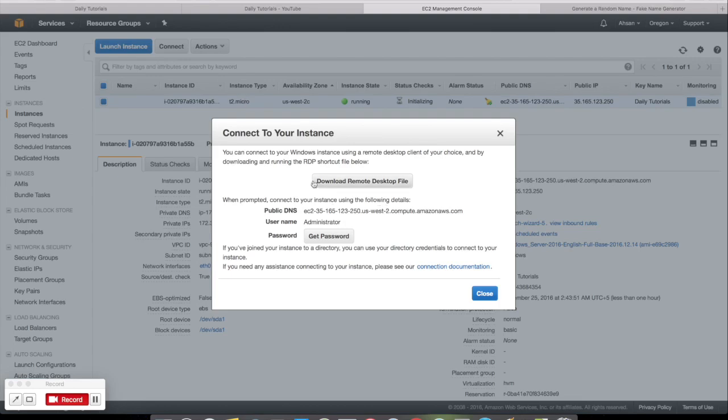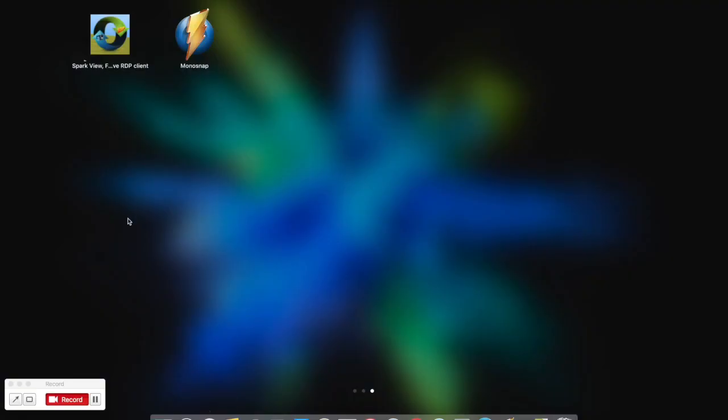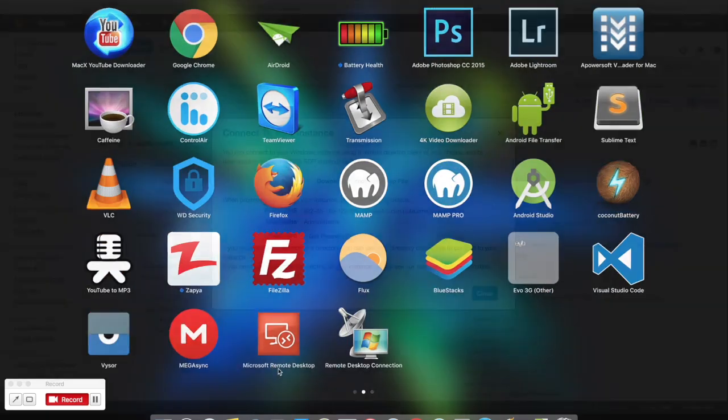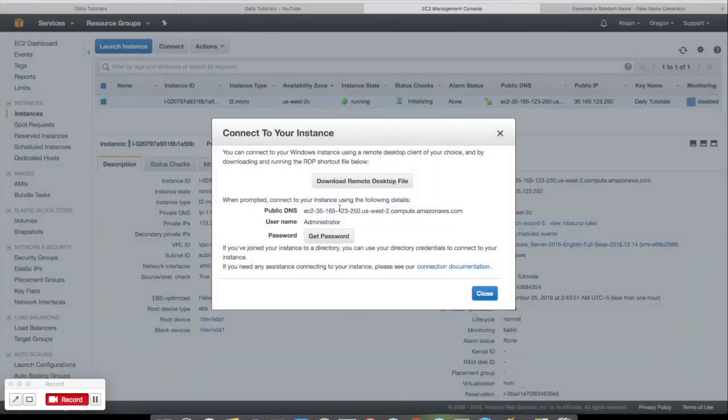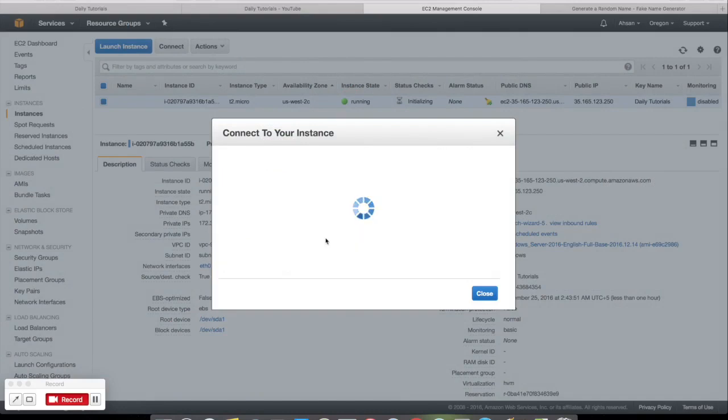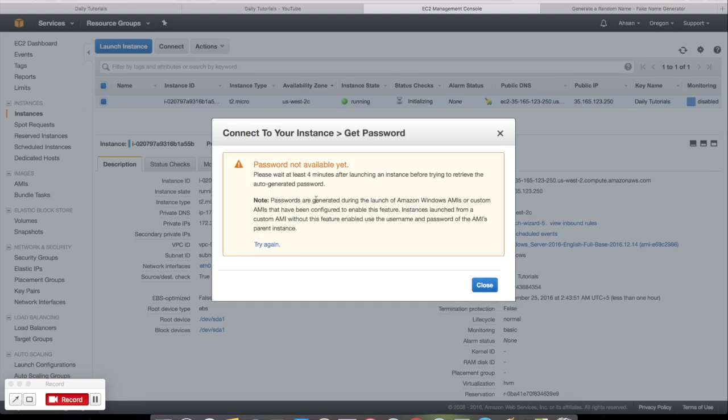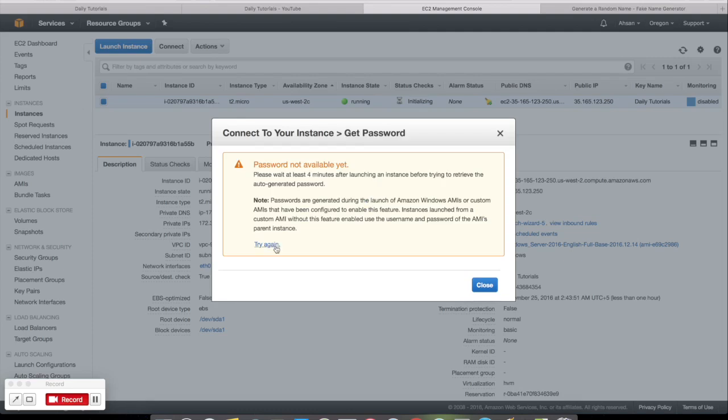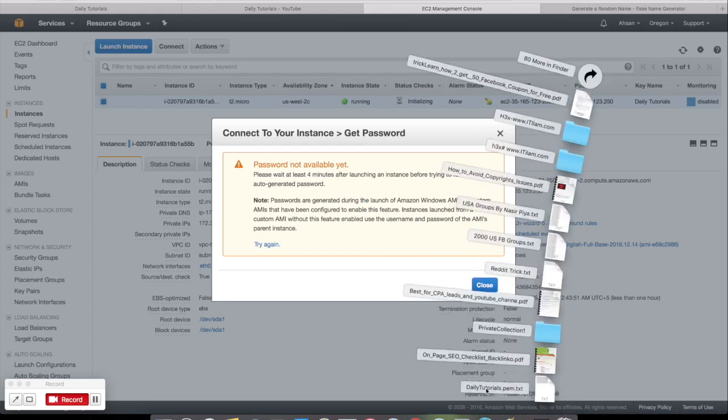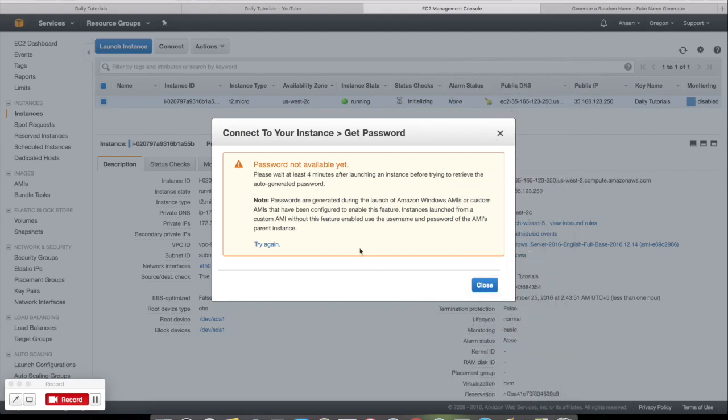For the Windows user, can download the Remote Desktop file here. But for the Mac users, you can download Remote Desktop Connection and Microsoft Remote Desktop. I will recommend the Microsoft Remote Desktop for the Mac users. You can use the public DNS here, it is listed here. Username Administrator, and for the password, you have to click Get Password. Please wait at least four minutes before launching an instance before trying to auto-generate the password. So you have to wait a bit. After this, you have to upload the file that automatically downloads by the instance name Daily Tutorials here, and it will give you the password.